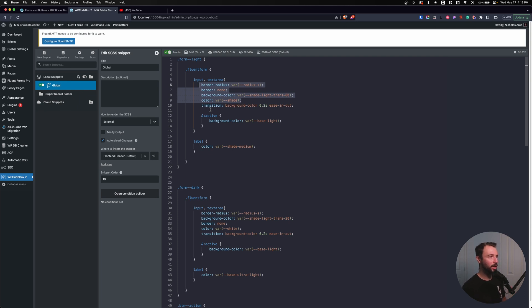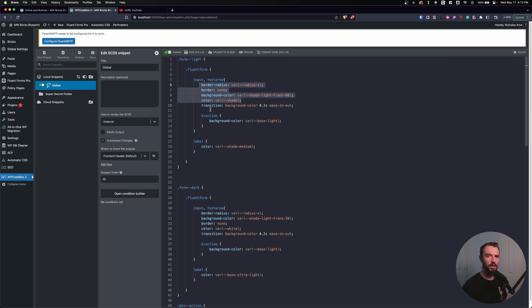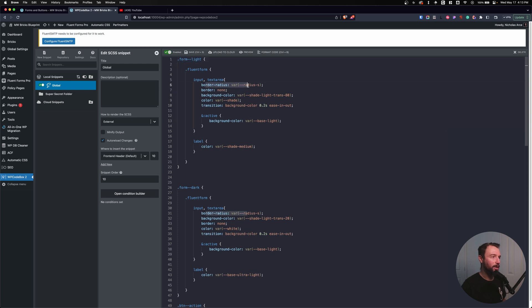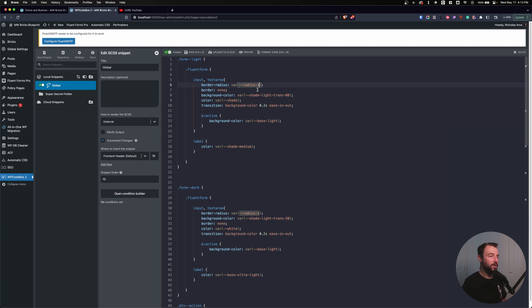Let's take a look at what both of our forms are using and how we can make a variable or a mixin and make our code a lot easier and cleaner to do. Let's look here. Our form light has a border radius. Now, let's say I wanted to change the border radius on both of my forms.